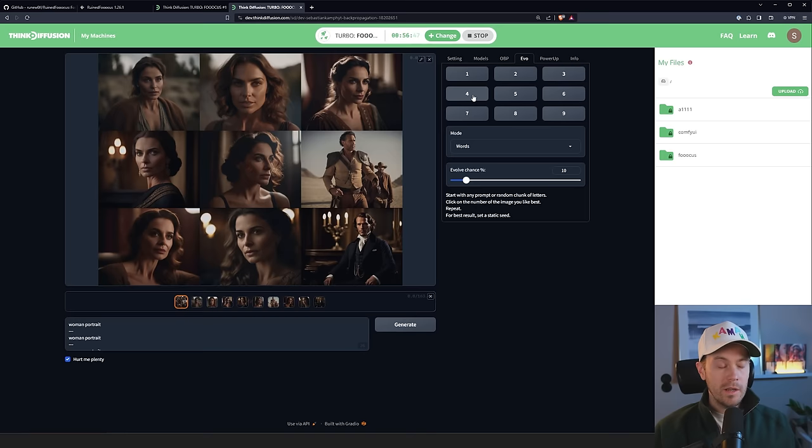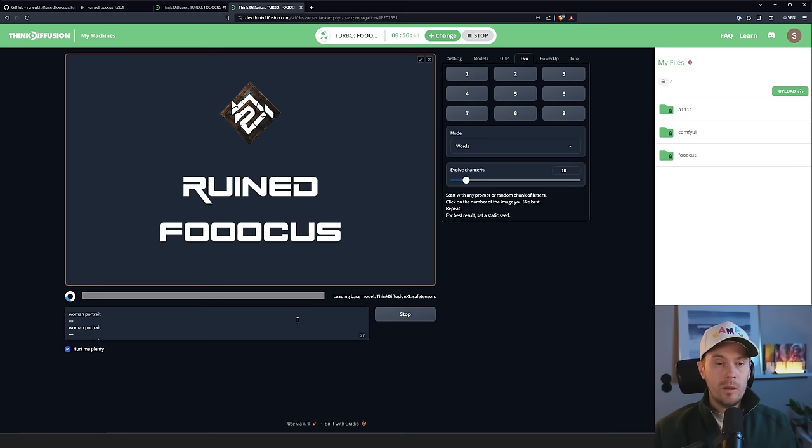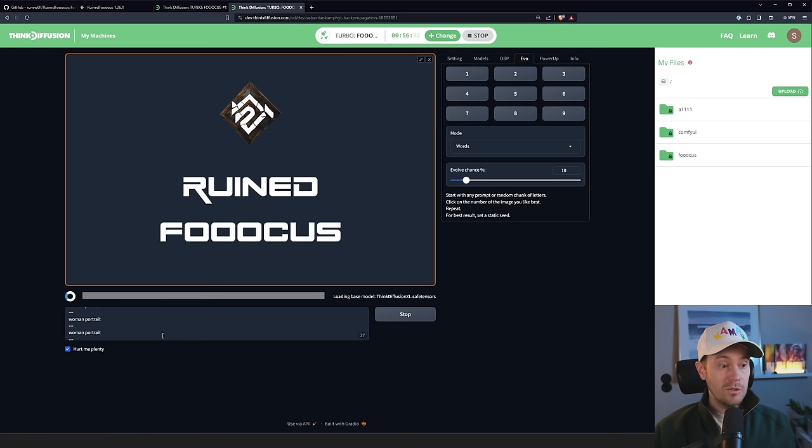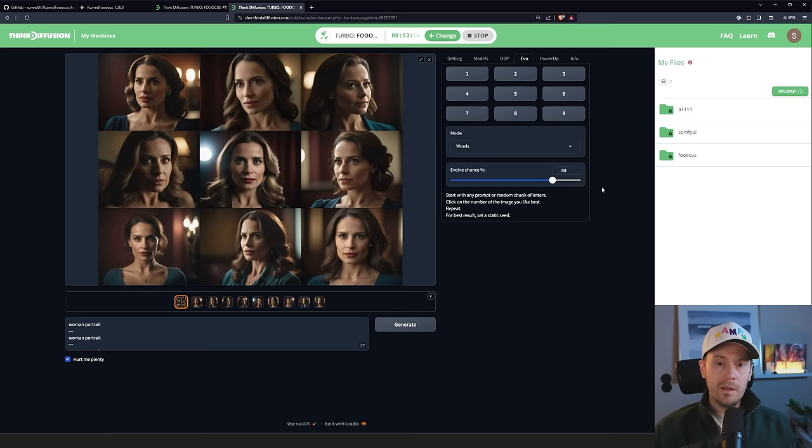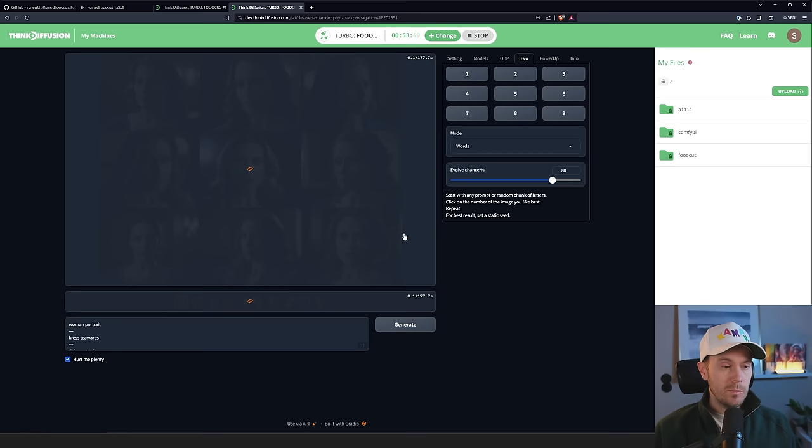Now, you can set your evolve chance here. So that's basically, now it's 10% of evolving. You can set it to something even crazier. As you can see, a lot of the prompts get the same, Woman Portrait, Woman Portrait. So only a few of them are actually changed. So let's say that you set this to 80%, for example. So let's quickly make another one. I'm going to pick the number five here with evolve chance of 80%. So that will probably give us a lot more randomness here. Again, I'm going to quickly speed this up.